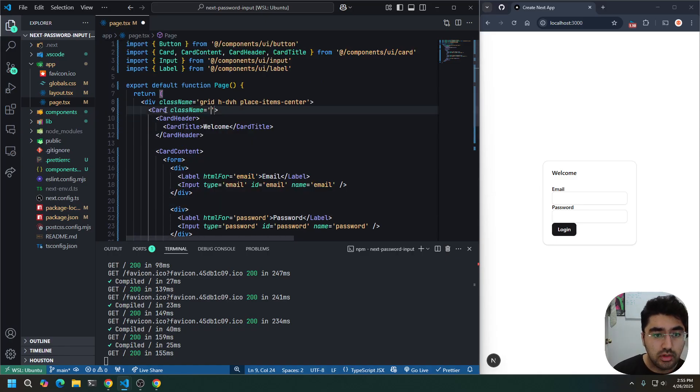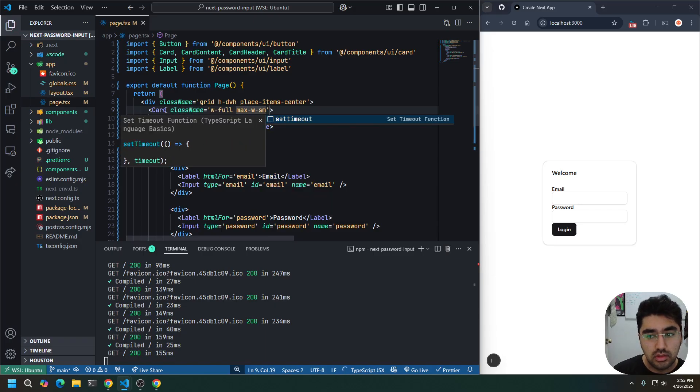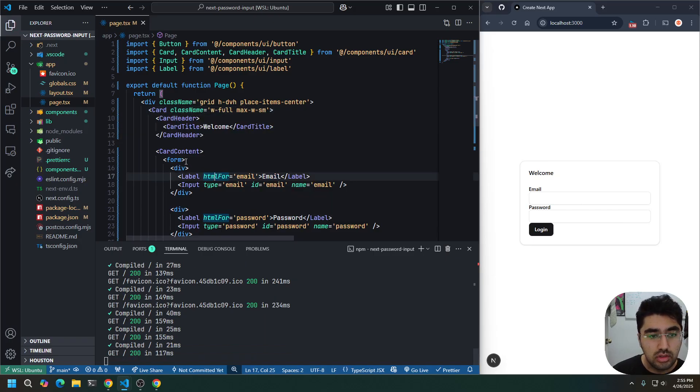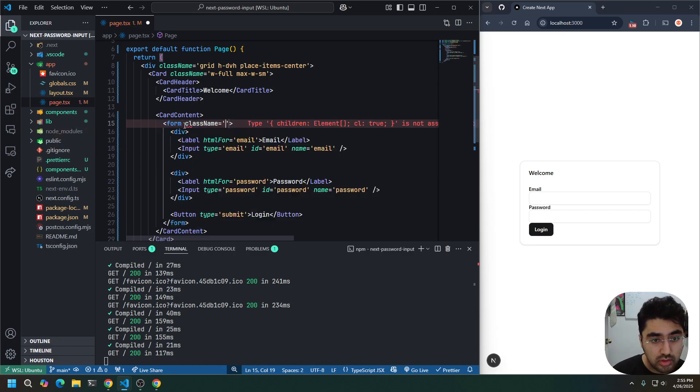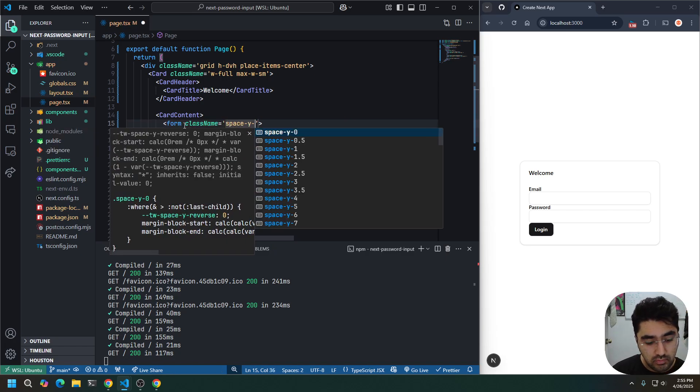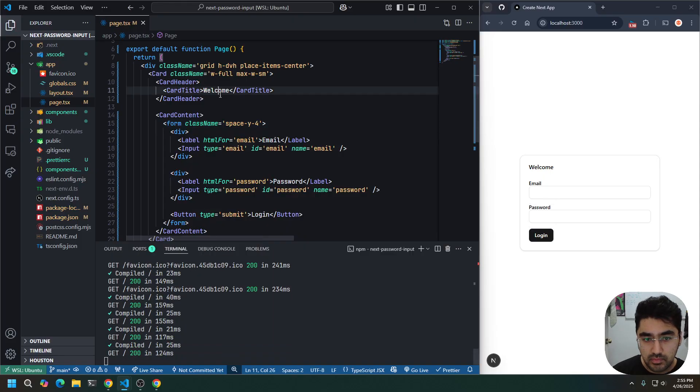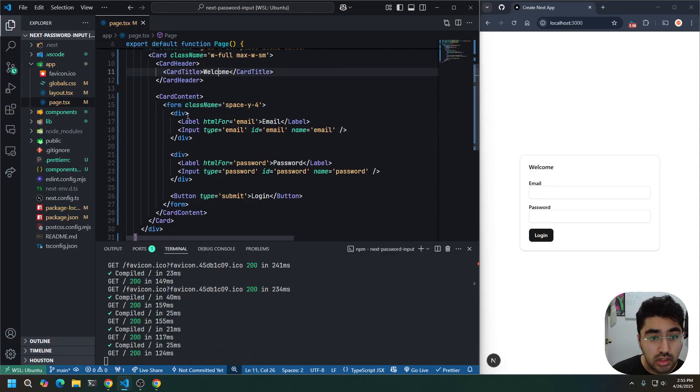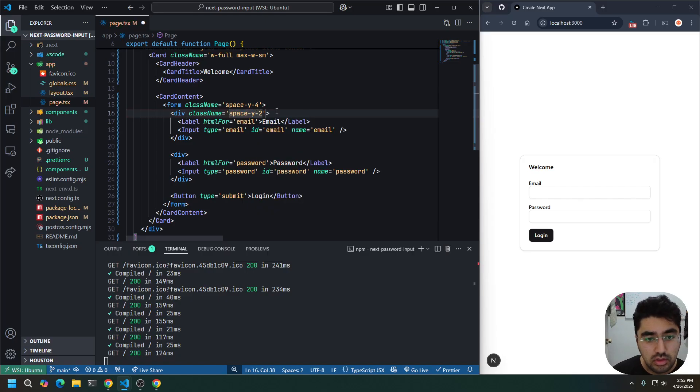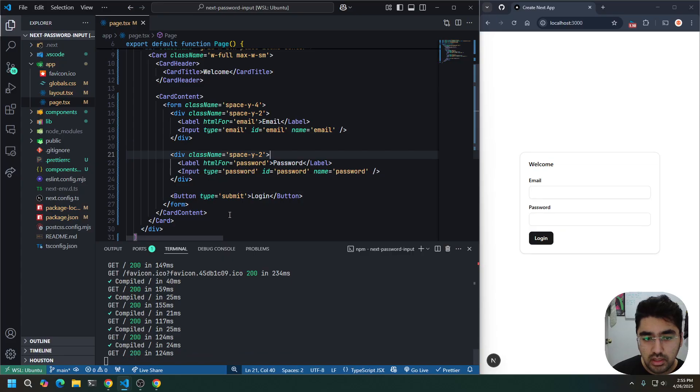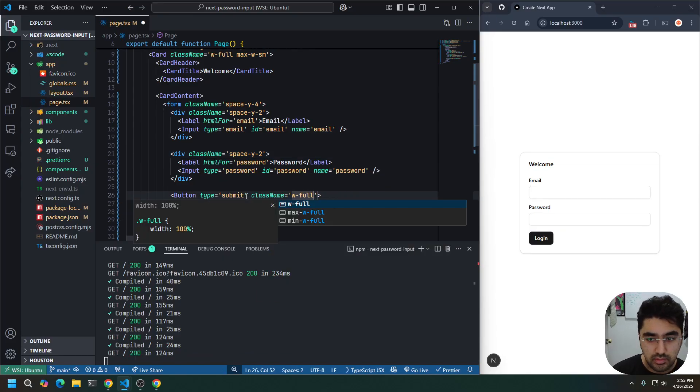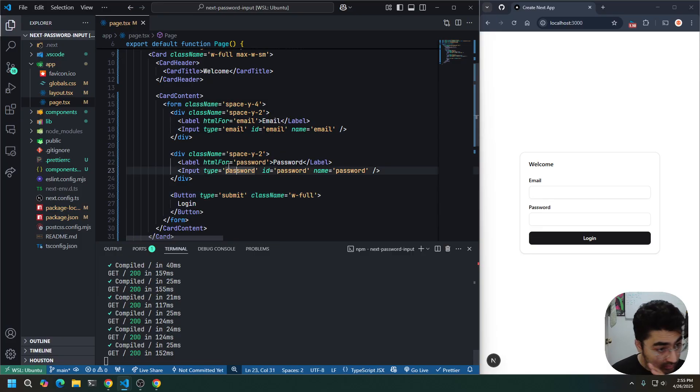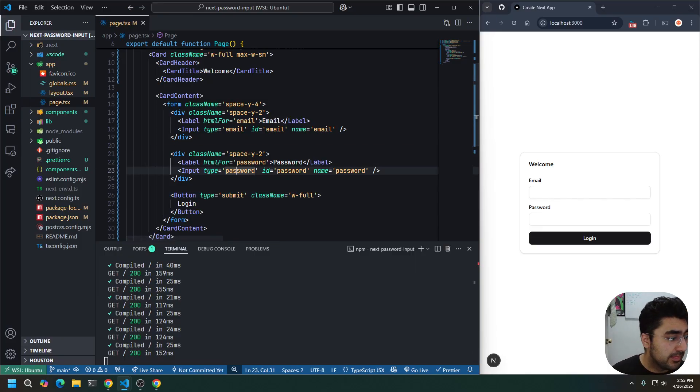And then let's throw in a couple styles here. On the card, I want to do a max width of small, width full. Cool. On the form, I want to do a space Y of 4. Okay. On these input fields, I want to do a space Y of 2. I'm going to copy this here. And lastly, on the button, I just want to do full width. That's our styles. We're done.